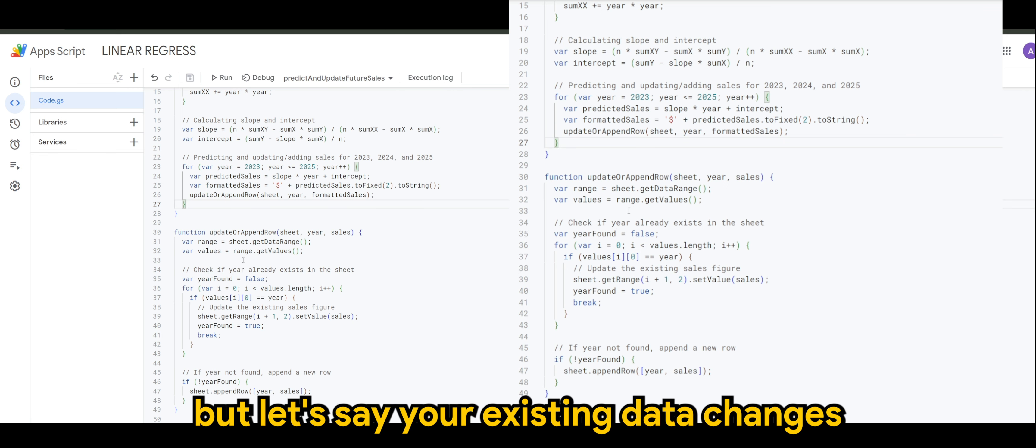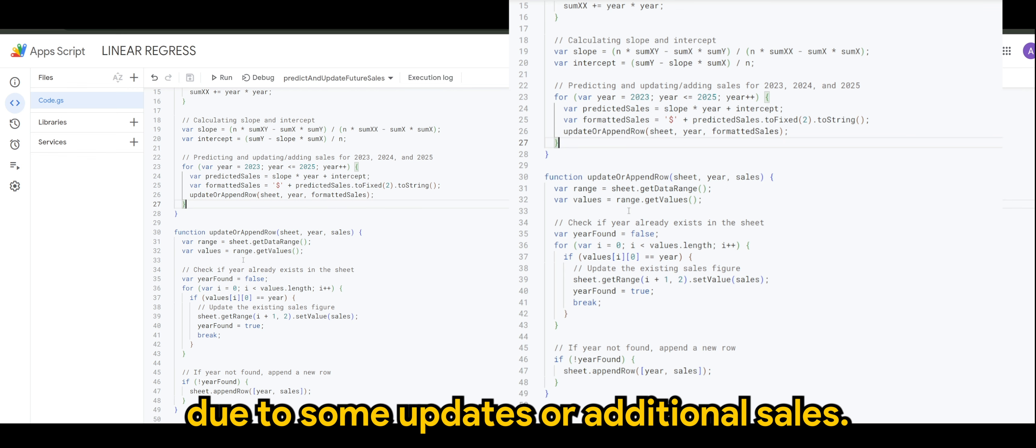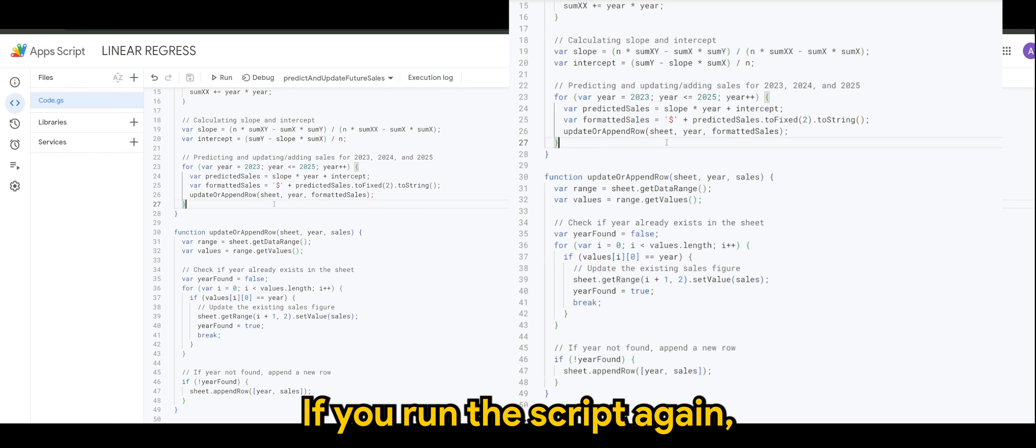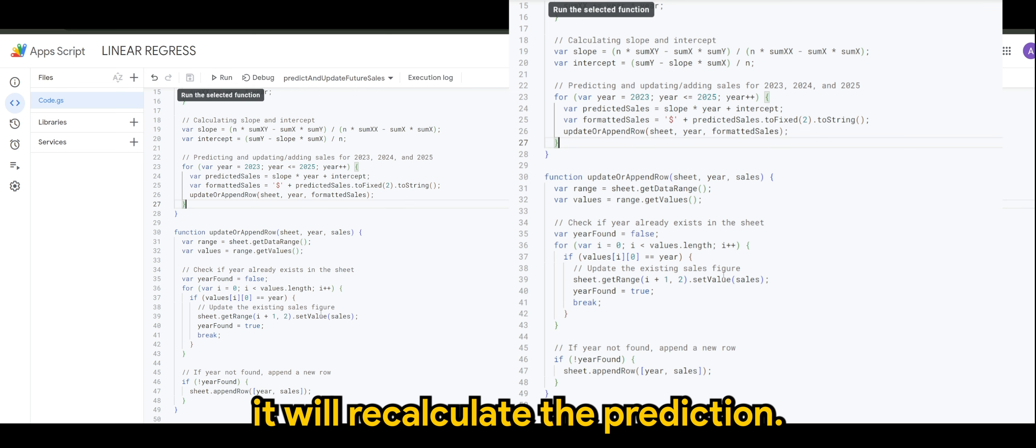Even though you have the predicted value for that particular year, if your existing data changes due to some updates or additional sales, if you run the script again, it will recalculate the prediction.